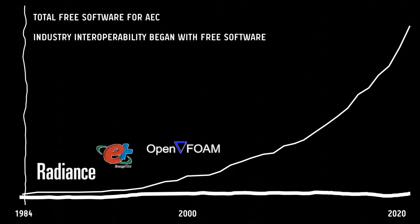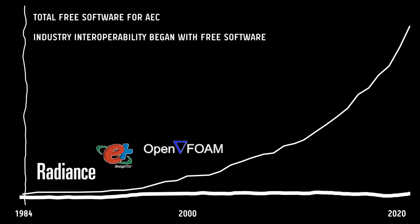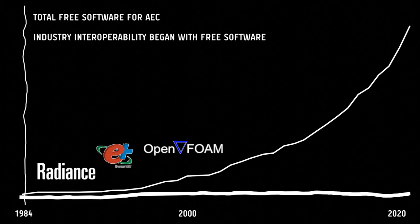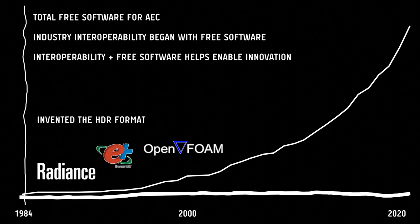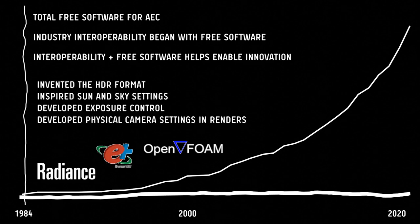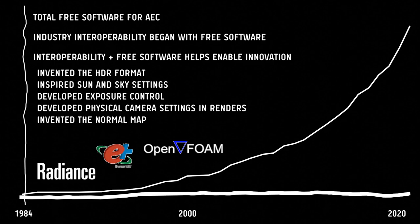If we move slightly along this timeline, we start getting into the building physics tools. The gold standards in validated building physics are found in free software. The ecosystem of building physics tools are able to interoperate due to the open data specifications published by each one of these engines and the modular Unix-like design. But it's not just increased interoperability. We also see increased innovation. Let's take a look at Radiance from 1985, one of the oldest rendering engines in use today. Radiance has pioneered so many concepts we take for granted nowadays. Radiance is the reason we have the HDR format. It invented the concept of exposure control, mimicking physical camera settings, the concept of a normal map back in 1992.